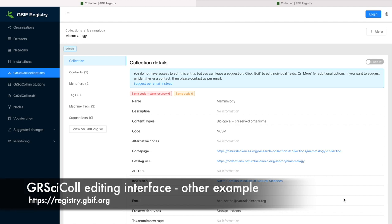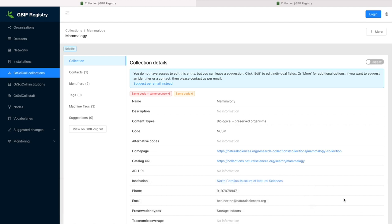Please note that there are options to suggest deleting, merging, or transforming entries. These are especially useful if you find duplicates, like in this example.